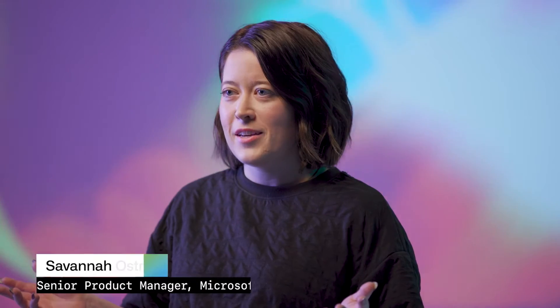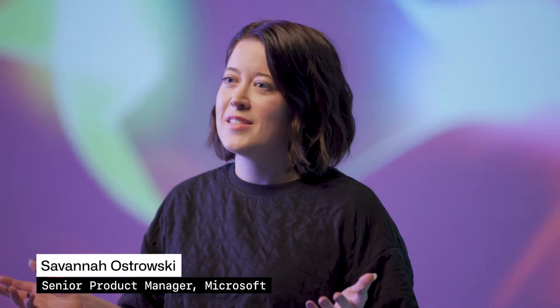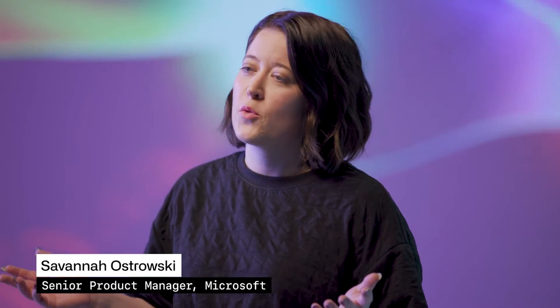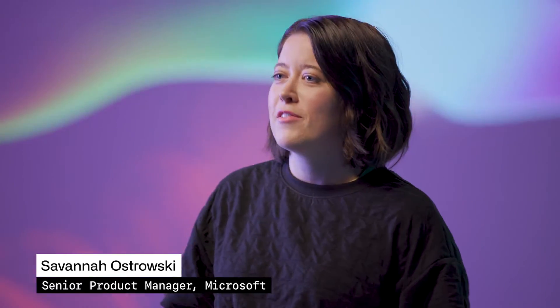Hey folks, welcome to GitHub Universe and thanks for joining this session on how to go from GitHub to the cloud in minutes with the Azure Developer CLI. I'm Savannah Ostrowski, a senior product manager working on Azure Cloud Native developer tools and experience at Microsoft and I am super excited to walk you through what my team has been working on. So let's jump in.